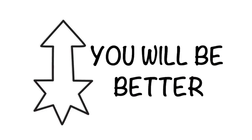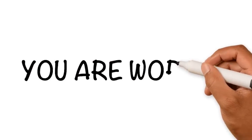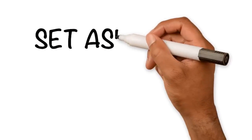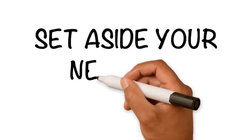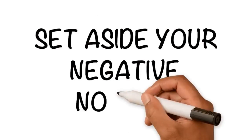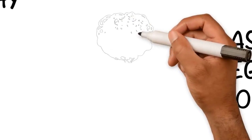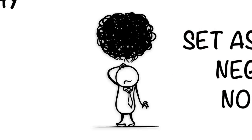You must believe you are worthy of change, worthy of improvement, and worthy of being the best. You must be willing to set aside your negative notions about life, about hardships, about people, about things, about yourself.